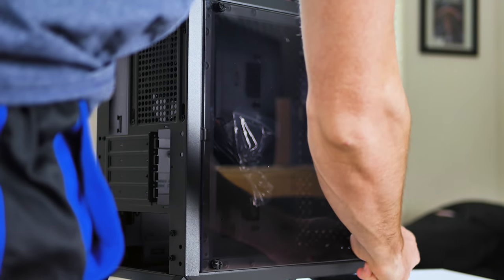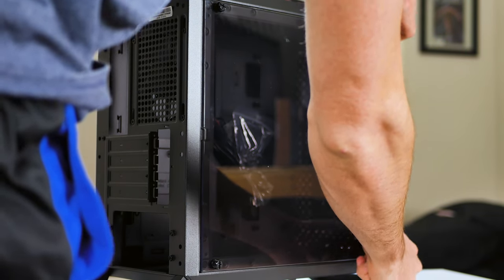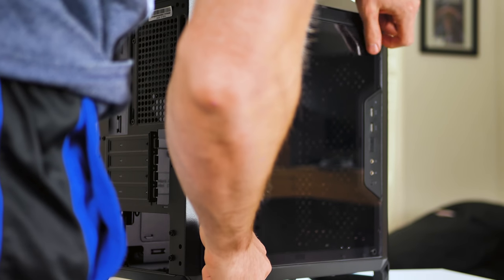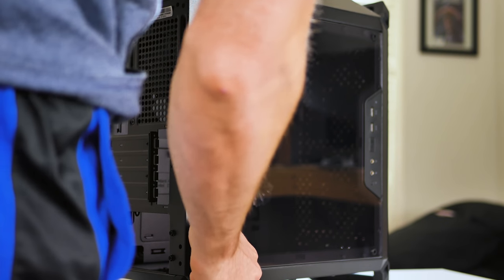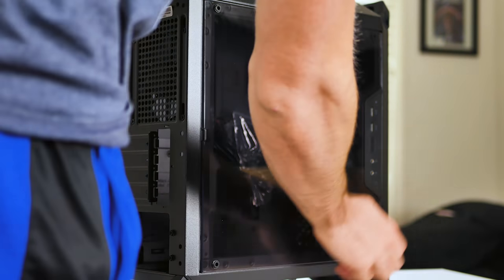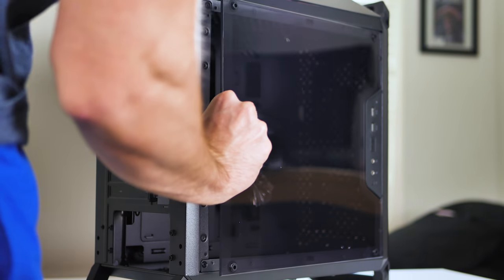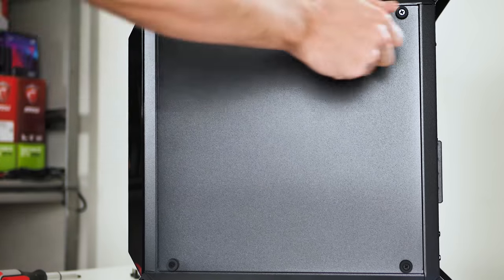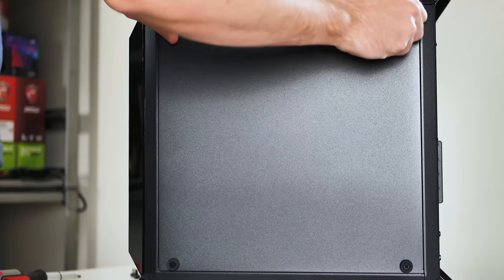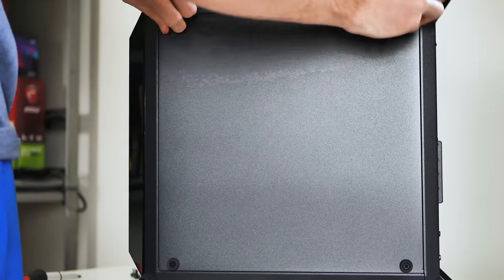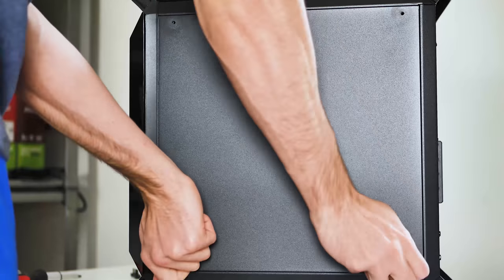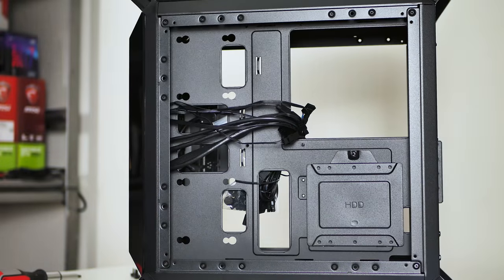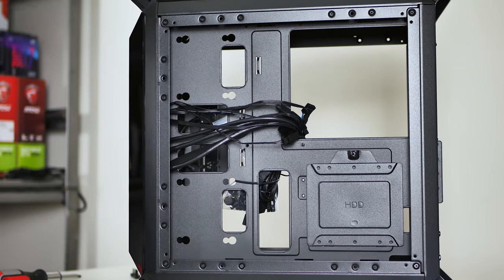Panel removal is standard. The four thumb screw design is necessary since you need to be able to reposition the side panel according to where the front IO is located. The rear panel removal is a bit excessive with a four thumb screw design, but this case is built to be portable, so it makes sense to have it secured down.